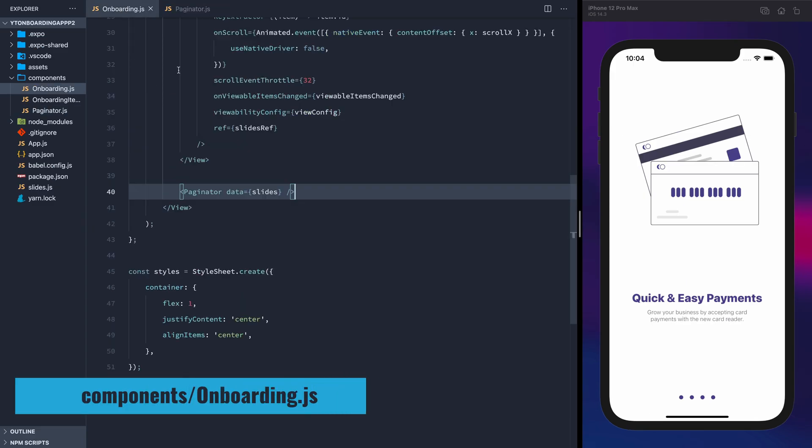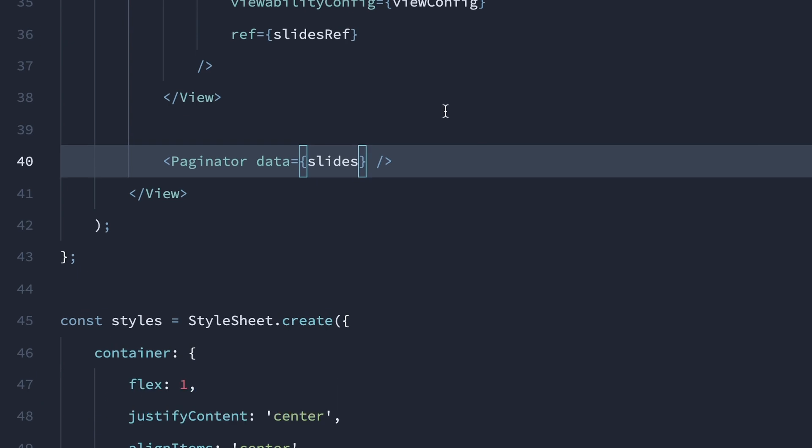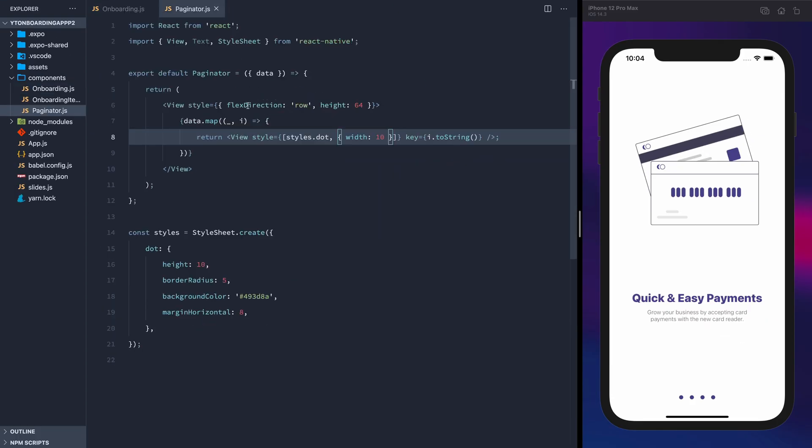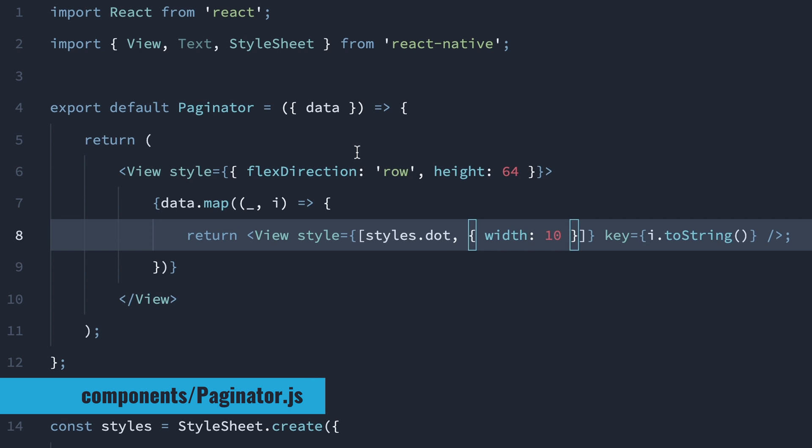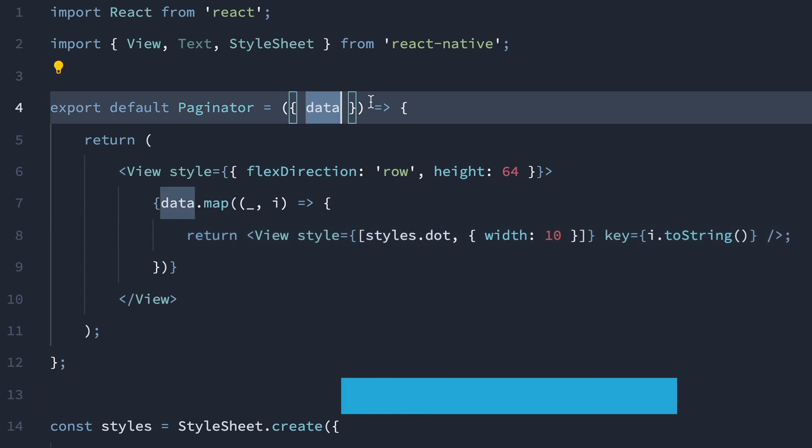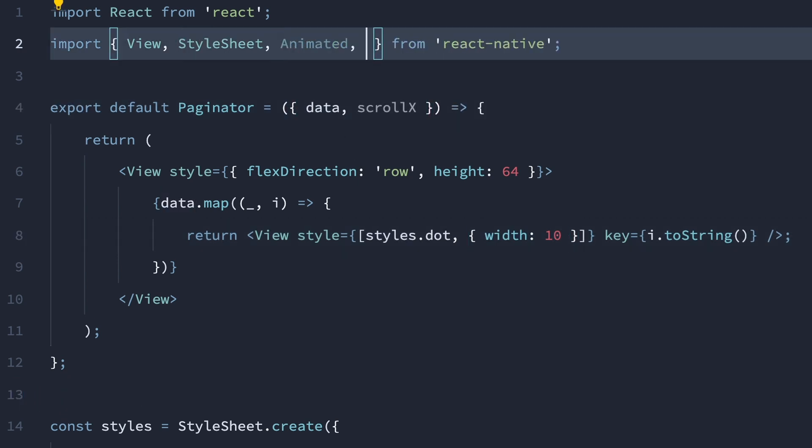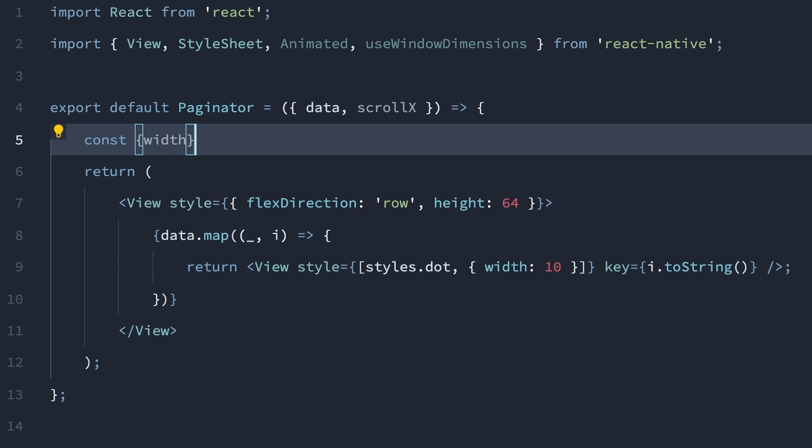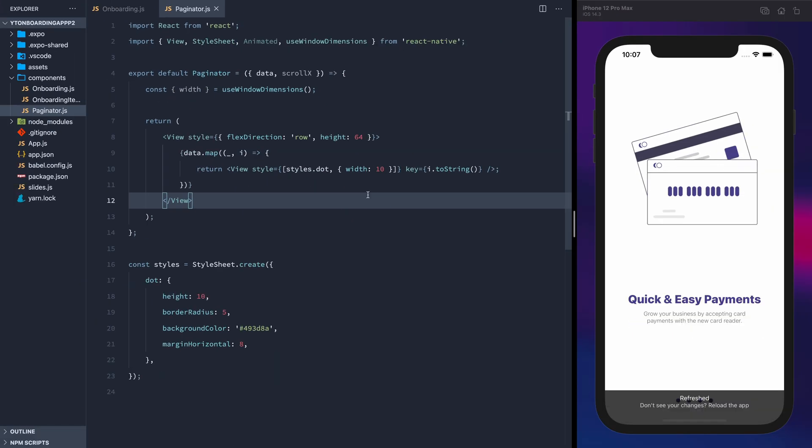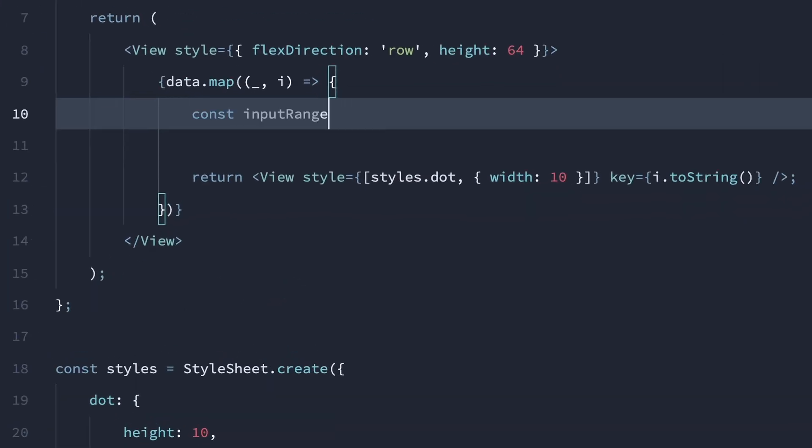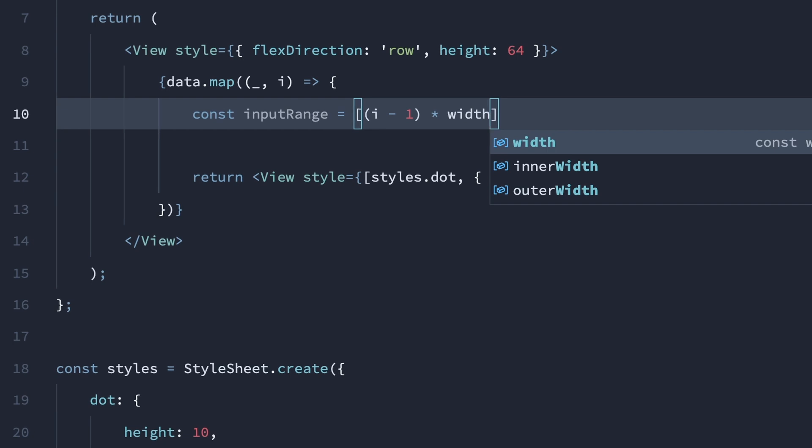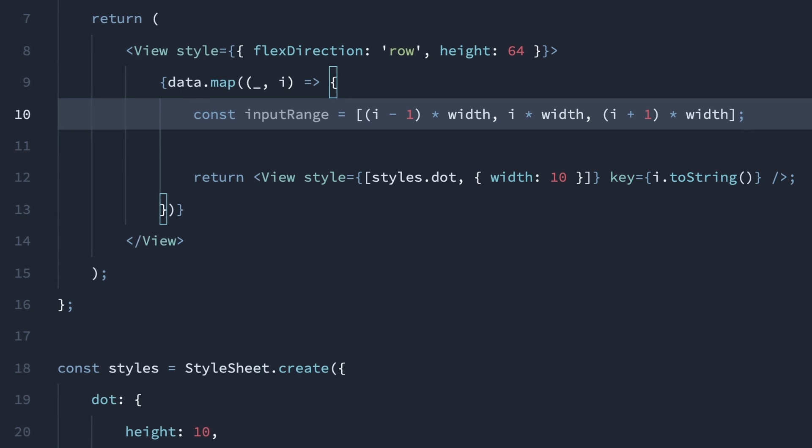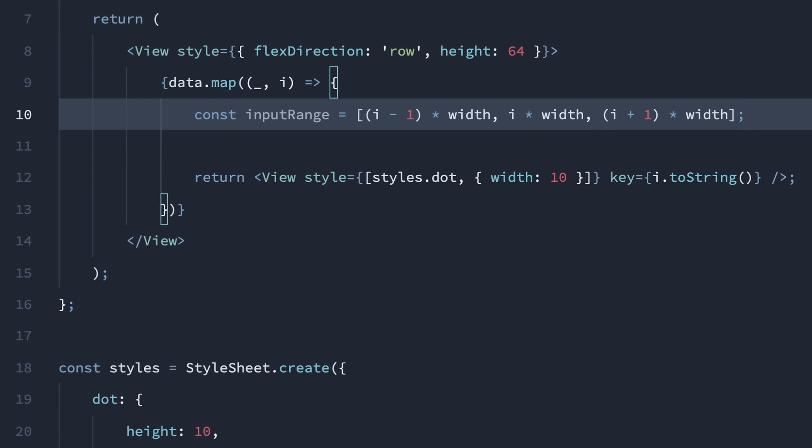Back in the onboarding component, let's also pass in the scroll x position that we calculated in the last video, and accept that as a prop in the paginator component. We can get rid of the text component and import animated and the use window dimensions hook. Then get the width of the screen from that hook. We'll create a variable for the input range that will be an array with three values: the current index minus one times the width, the index times the width, and the index plus one times the width. These correspond to the previous dot, the current dot, and the next dot.